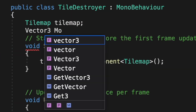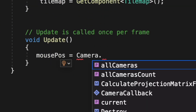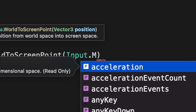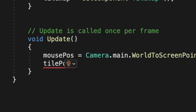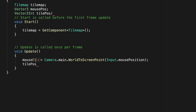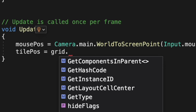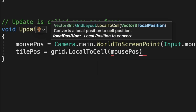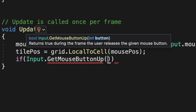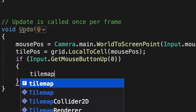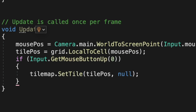Make a Vector3 variable for the mousePosition, and make that equal to Camera.ScreenToWorldPoint, putting inside there input.mousePosition. We also need to make a Vector3Int for the tilePosition, and make that equal to Grid.WorldToCell with the mousePosition in there. This checks for when the mouse button is clicked. Next, inside this, we need to use TileMap.SetTile at the tilePosition with null, which effectively destroys the tile.